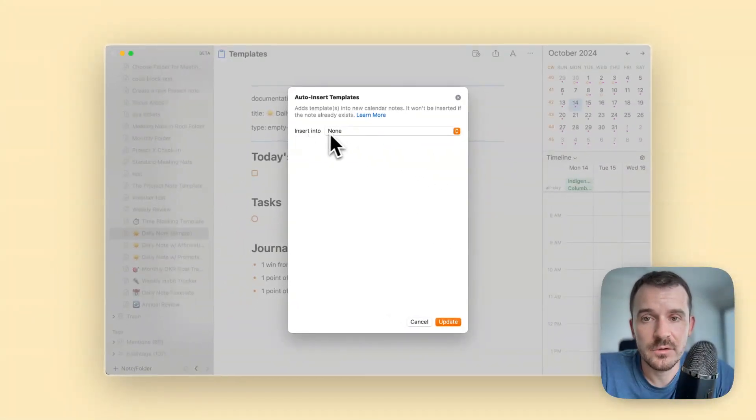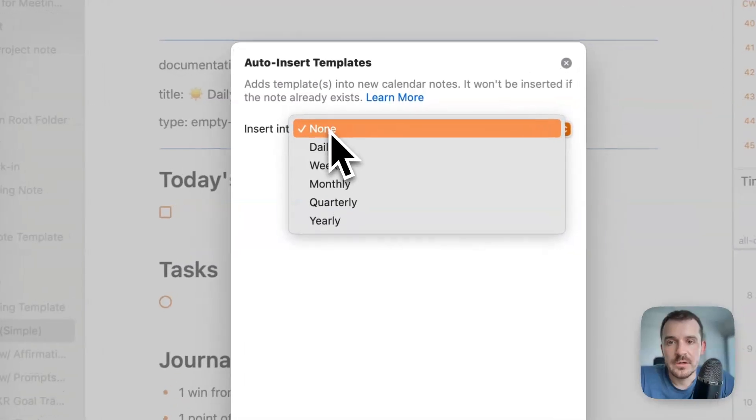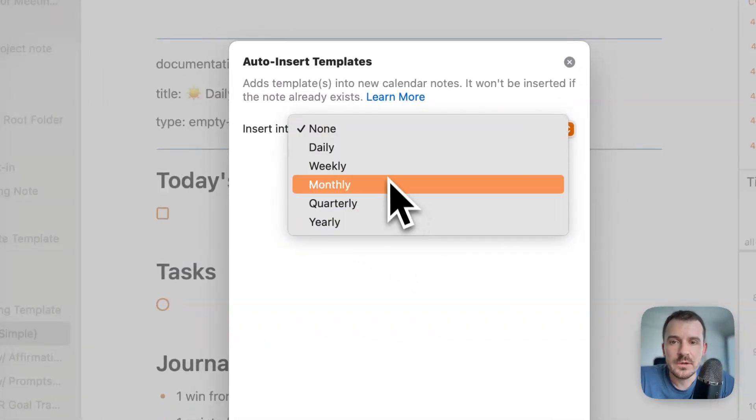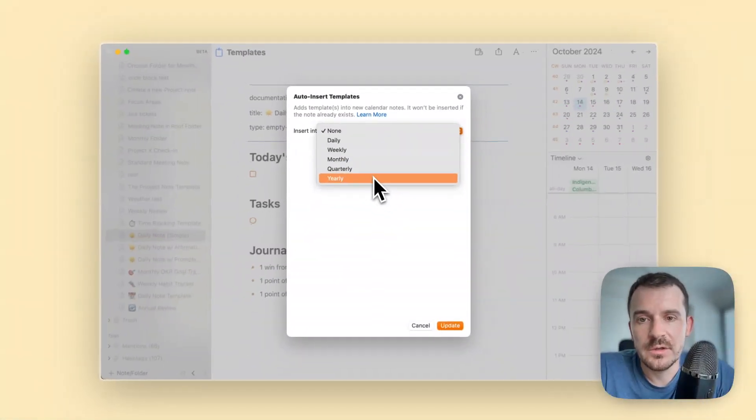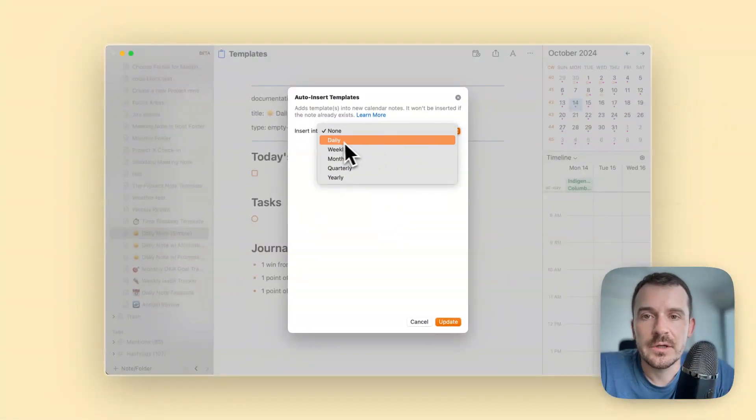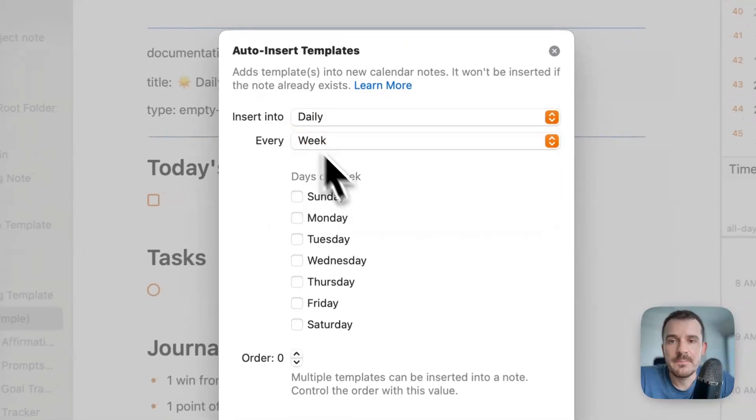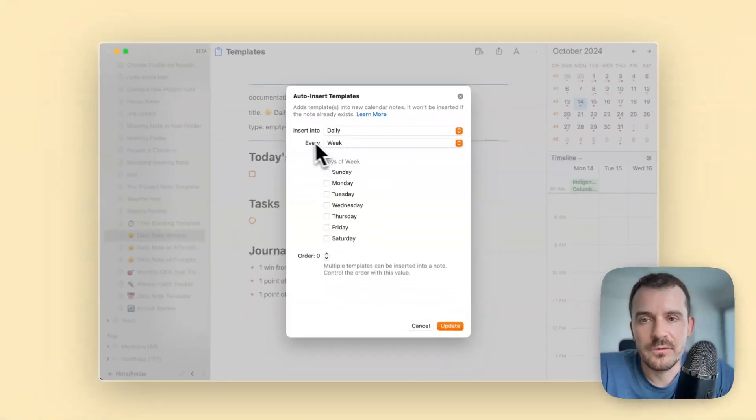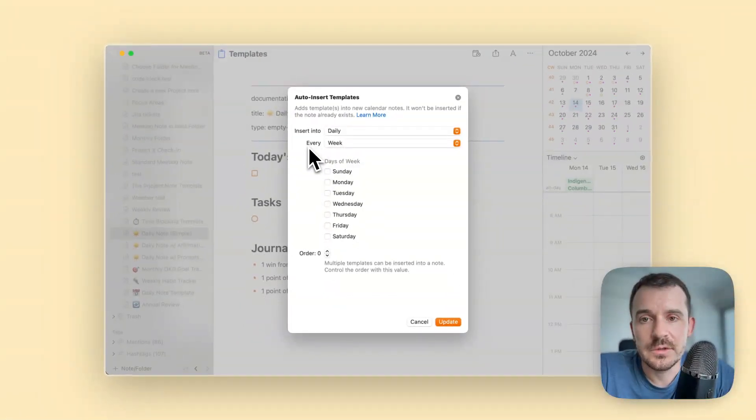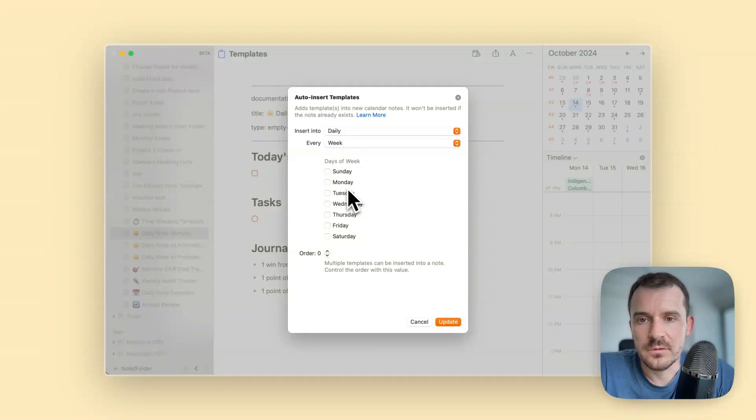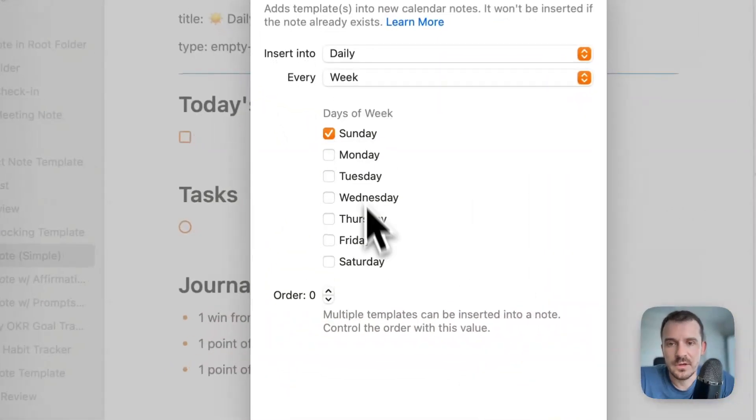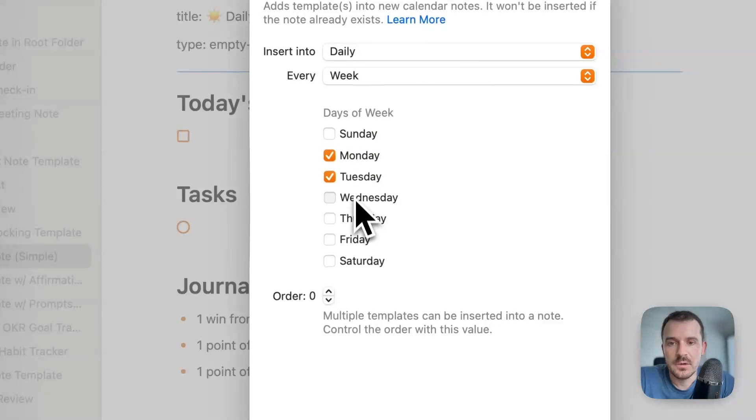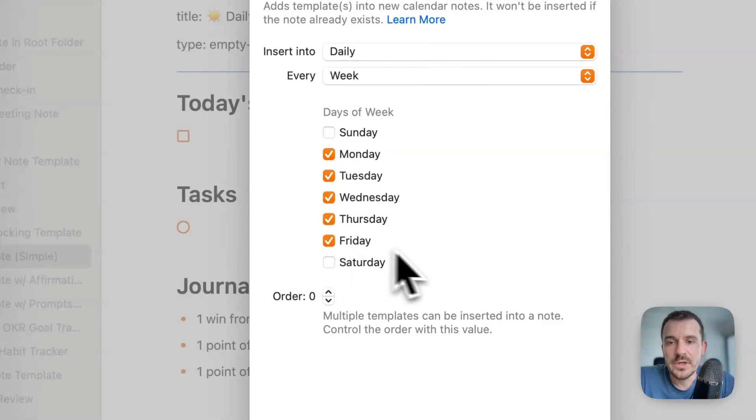Right now it says insert into none, so we can click on this and here you see also weekly, monthly, quarterly, yearly and everything. We click on daily and this has most of the options. If we choose the frequency every week we can choose which days.